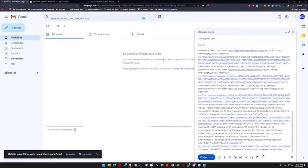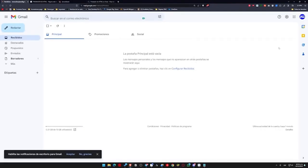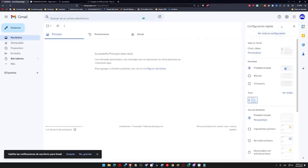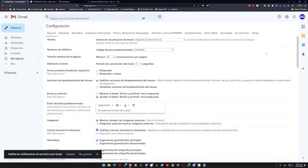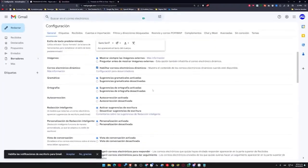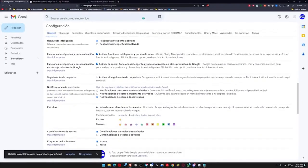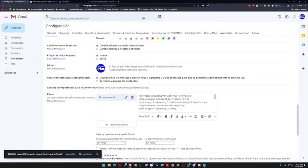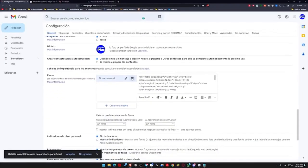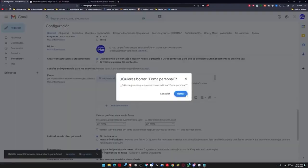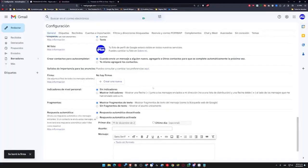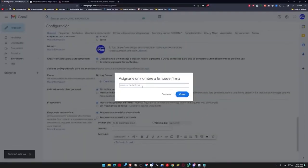Close this here, go to settings, view all settings again, scroll down to where it says signatures, and again, we will delete the previous one because we no longer need it. We will create a new one and name it updated signature and click create.